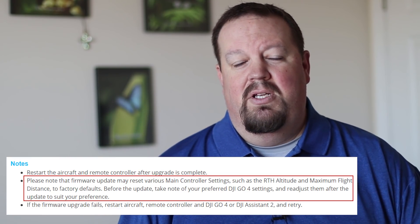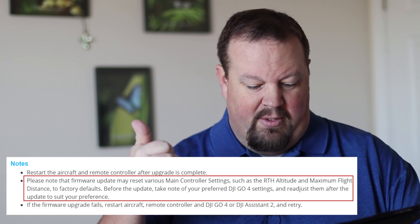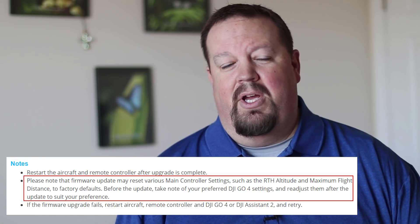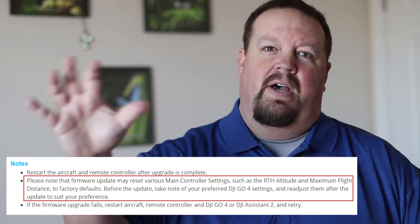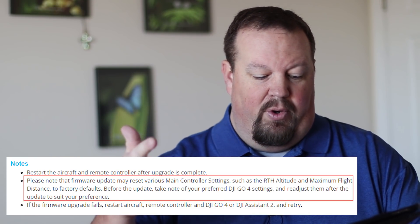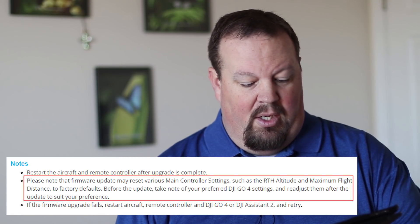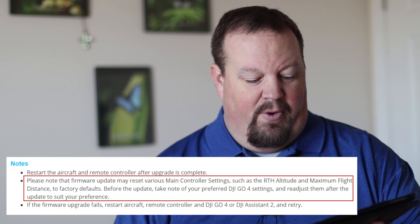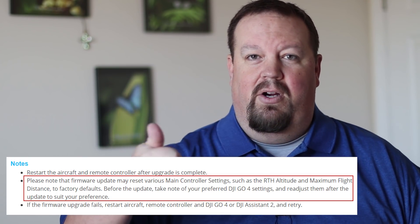If you do choose to move forward, make sure you write down your settings in DJI Go 4 — especially the return-to-home settings, maximum flight distance, and everything else — so you can reapply them after the update. After the upgrade is complete, restart the aircraft and remote controller. If the firmware upgrade fails, restart the aircraft, remote controller, your controlling device, and DJI Go 4 — or DJI Assistant 2 if connecting by USB — then retry.